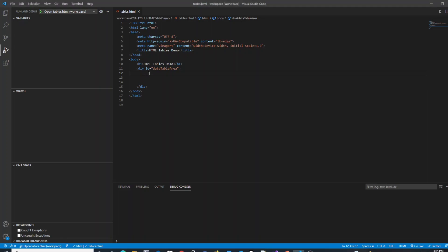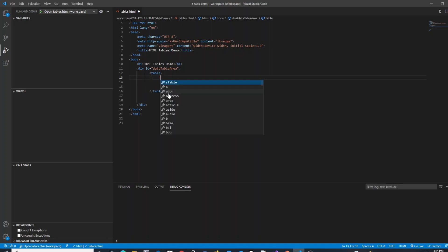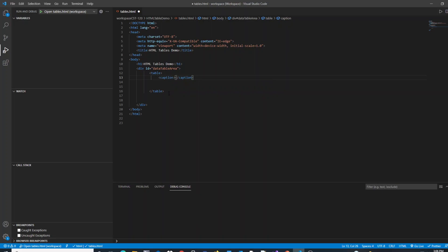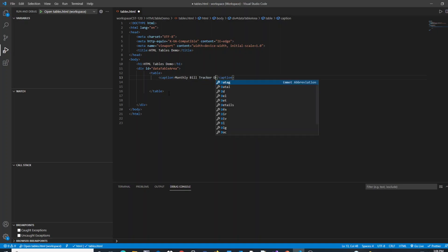I'm going to create my table inside of a div container and we're going to start out by creating the table with the table tag. I will leave some space between the opening and closing tag. We're going to use the caption tag to give our table a title to start out with, and a caption needs to be before any rows inside of your table. So I'm going to call this my monthly bill tracker data table.